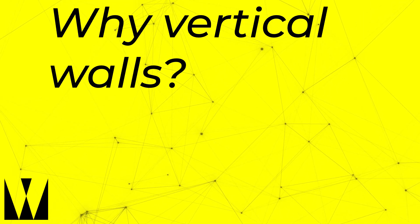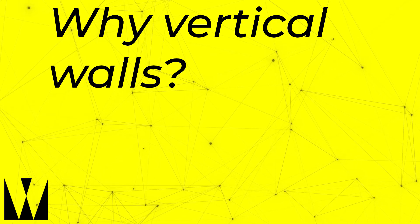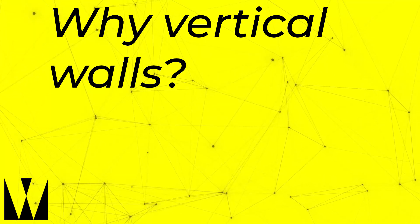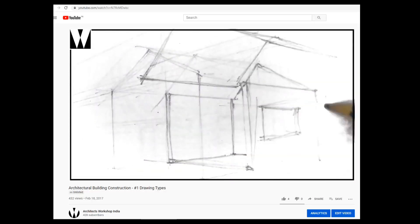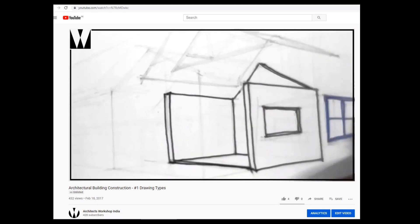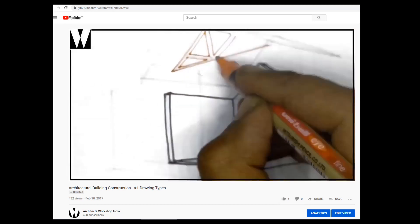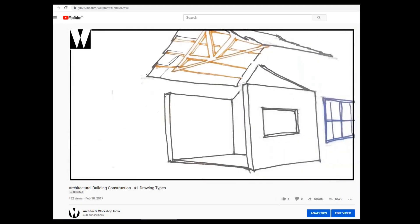Why vertical walls? Walls are vertical because they are very good at transferring loads straight down. Therefore, they make putting up a roof or a floor above easier. It also makes services like plumbing and electricity easier as well.